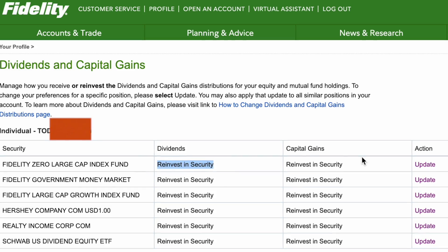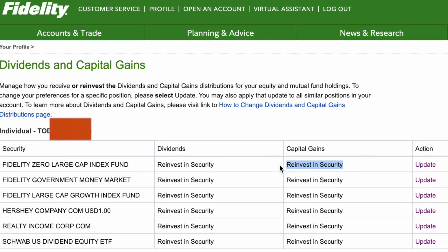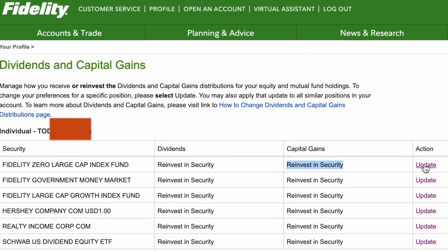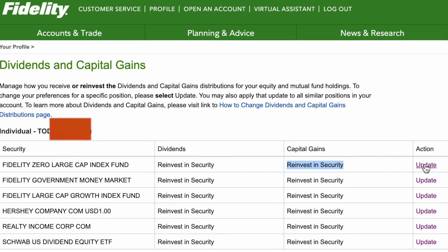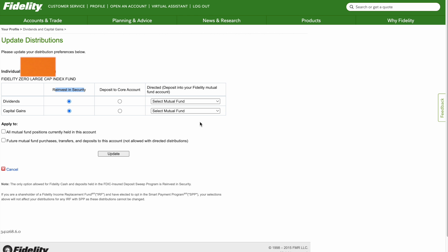Hit Update to update. The screen will show Update Distributions where you can update your preferences below. This is my account listed.